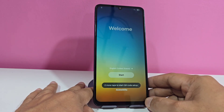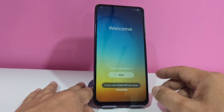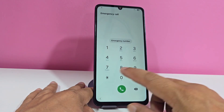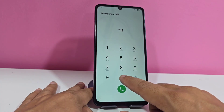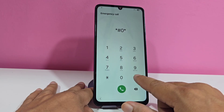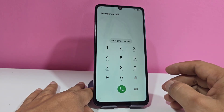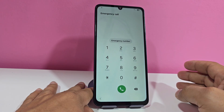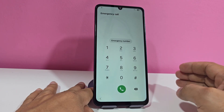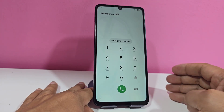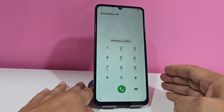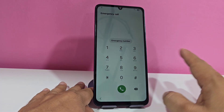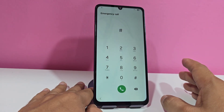We previously had a method by PC where you could do it directly by typing asterisk-numeral-0-asterisk-numeral, which activated ADB debugging. However, as we can see, on these devices that method is not working. We also have a method by PC where we run a tool and recover the phone without having to disassemble it — without having to open the phone, we can recover our device.